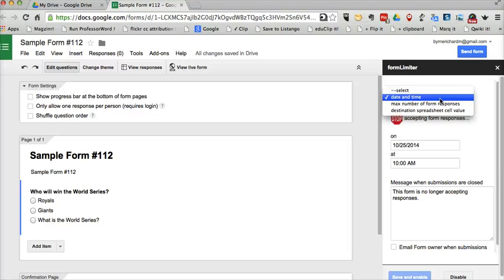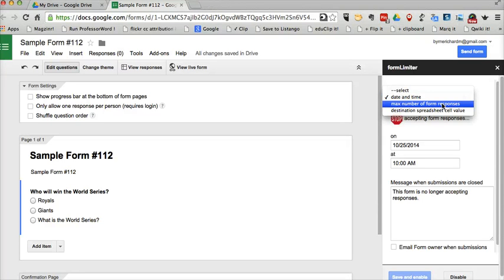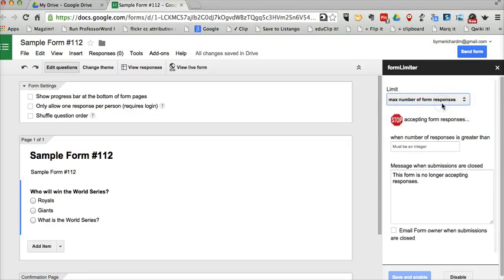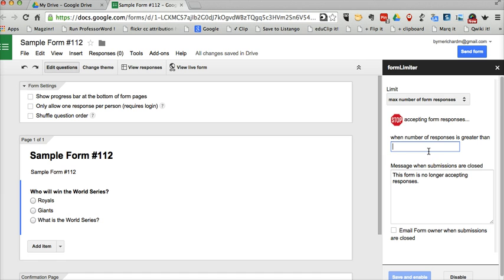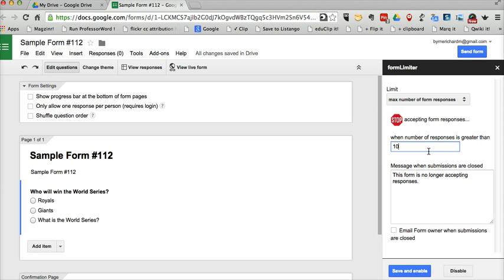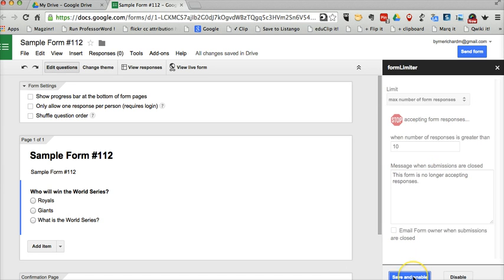And then after that we'll close the form. So let's say max number of form responses and we'll say 10 and then save and enable.